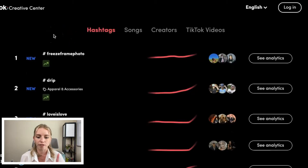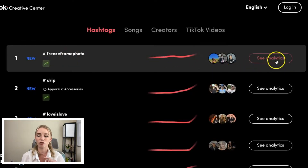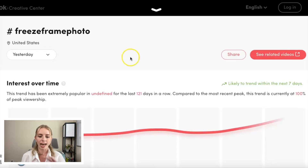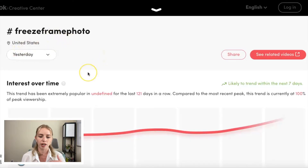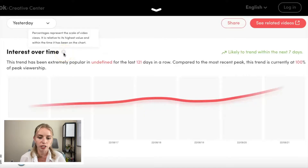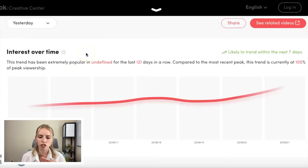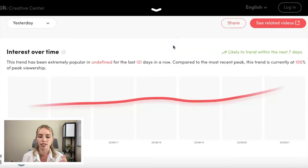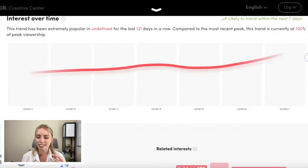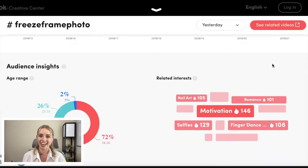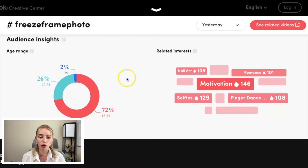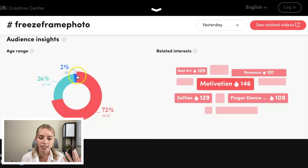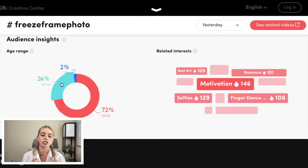Number one, we have hashtag freeze frame photo. I can check it out there, but I can also see the analytics. If I click on the see analytics button, it's going to show me the analytics for this hashtag in a specific region — this is for the United States. We have interest over time; percentages represent the scale of video views relative to its highest value. This trend has been extremely popular for the last 121 days, and it's currently at 100% of peak viewership, likely to trend within the next seven days. They also offer audience insights: 72% of people viewing this hashtag are between the ages of 18 to 24, 26% are between 25 and 34, and 2% are over the age of 35.